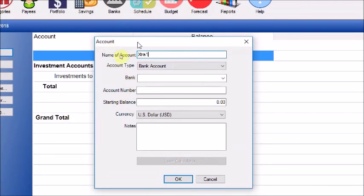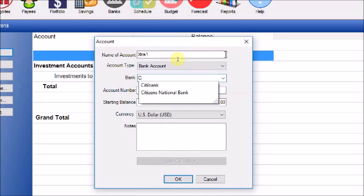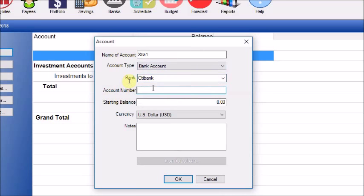Let's begin by creating our first bank account. We'll call it 'Extra One' — it's a bank account located at City Bank. We'll enter a starting balance of $50,000 US dollars. The currency is US dollars — you can select any currency from here. Use the notes field for anything helpful to remember about the account. When done, click OK. Now we have our first bank account: Extra One, with a balance of $50,000 US dollars.